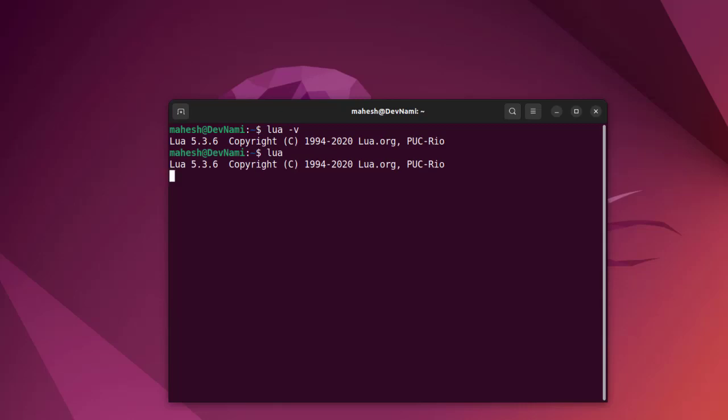Alternatively, you can also use the interactive Lua prompt. Here you can write code like 'print("Hello")'. If you see this, that means you have managed to install Lua and verify the installation. Let's exit using Ctrl+C.